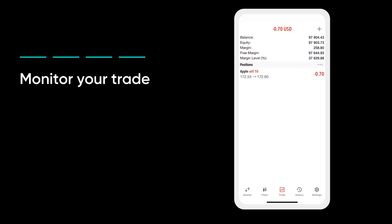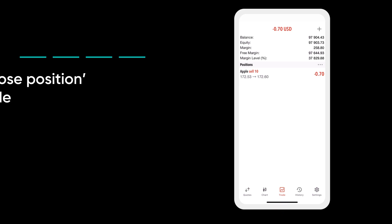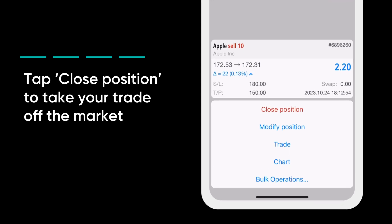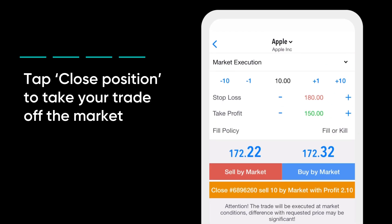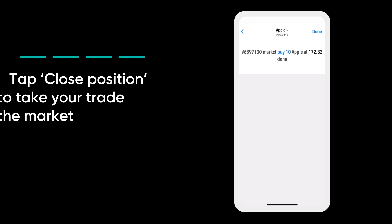You can see all your open trades when you tap Trade. Tap close position to take your trade off the market. This will close the order and can only be made when markets are open.